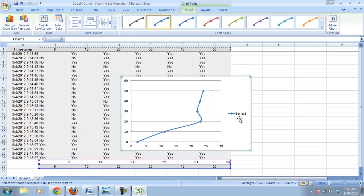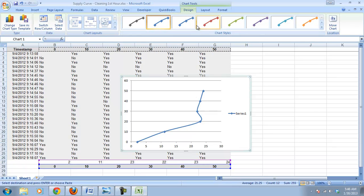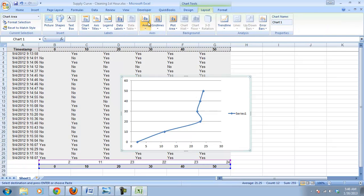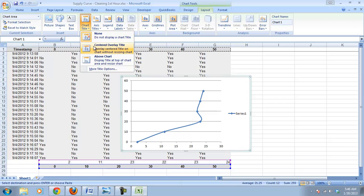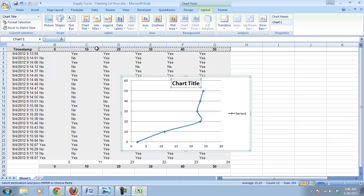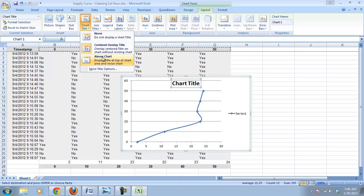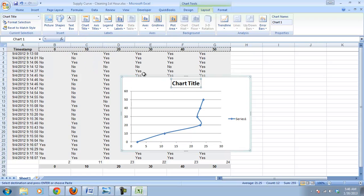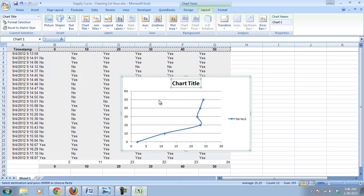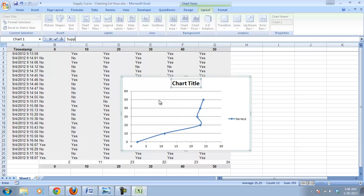So the last thing we need to do is we need to make some changes to the layout of our graph. We need a chart title. So I'm going to put in a chart title. Actually, I want to do above the chart title. And we will call this, I'm just going to call it supply curve. Probably come up with a more creative title.